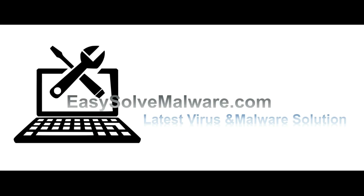That's all. Thank you watching the video from EasySolveMalware.com. We hope it solves your problem.